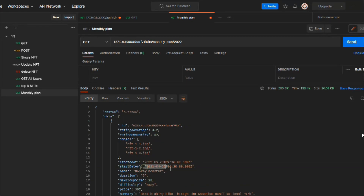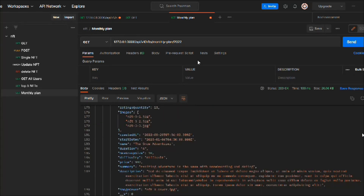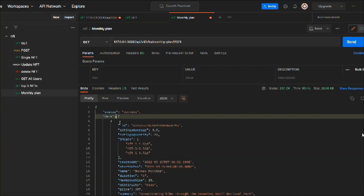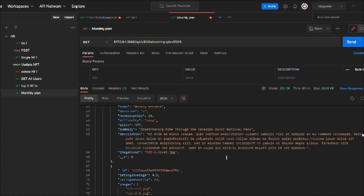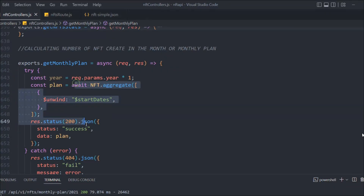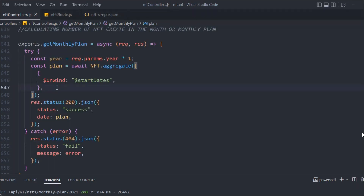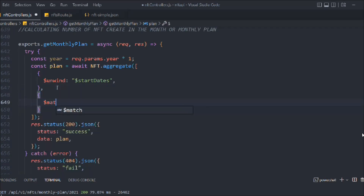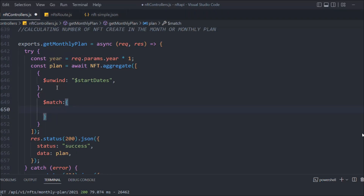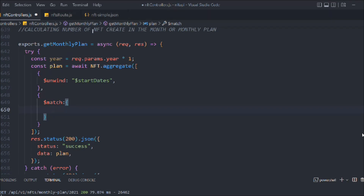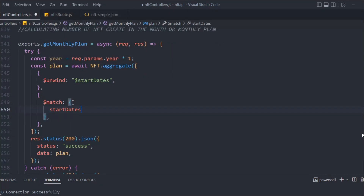So this is how we can calculate which month an NFT was created. We're going to use this data to calculate: in which month, how many NFTs were created, which NFTs were created, and so on. Right now we get all 27 NFTs regardless of year. Now we need to use the `year` variable, so let's add a `$match` stage.